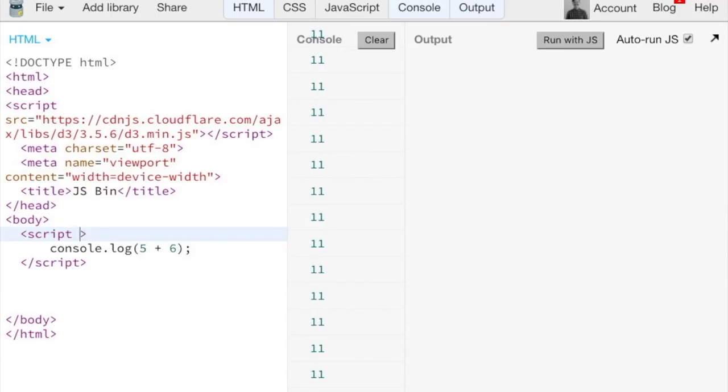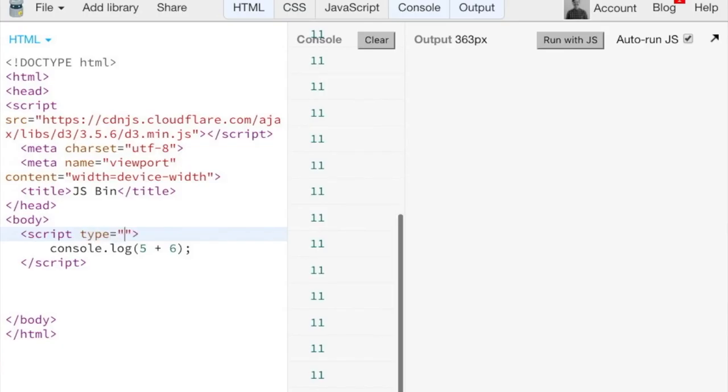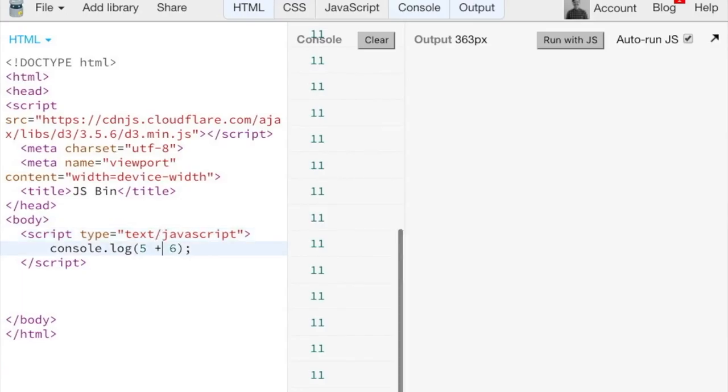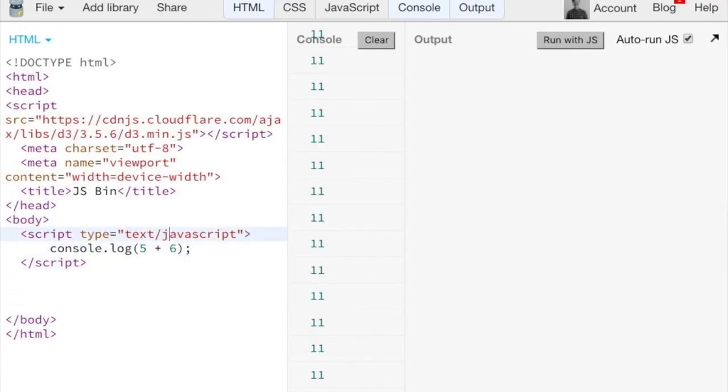Yeah, so I think the correct way is, or it used to be, you have to say like type equals JavaScript or text slash JavaScript. But with the HTML5 standard, I believe script always defaults to JavaScript. And you only need to specify something if you're doing a different language.